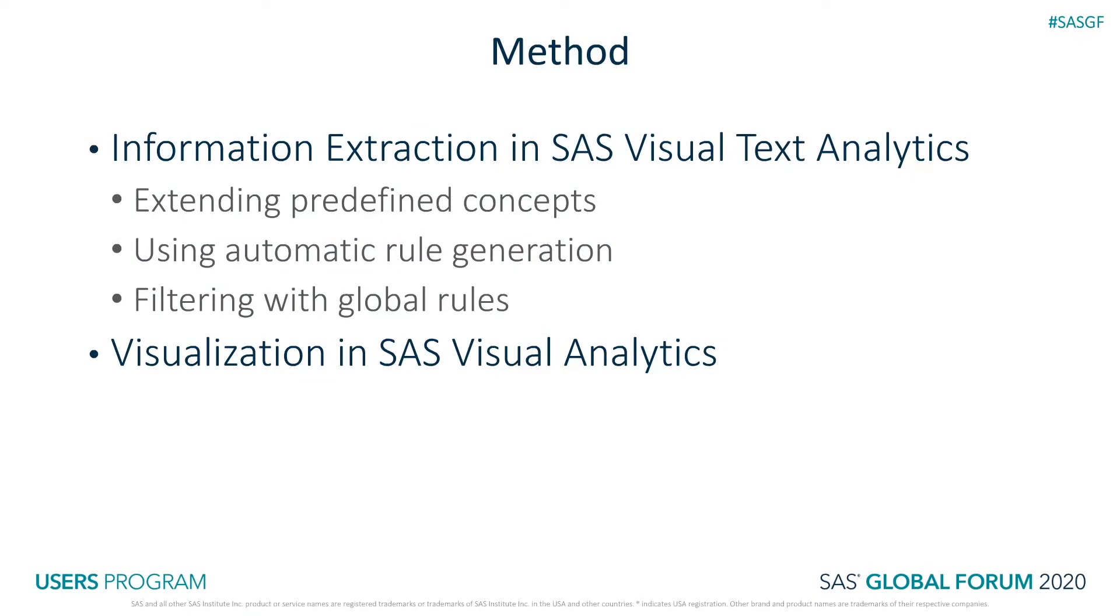We will use this data in SAS Visual Text Analytics for three main tasks. The first one is extending predefined concepts.